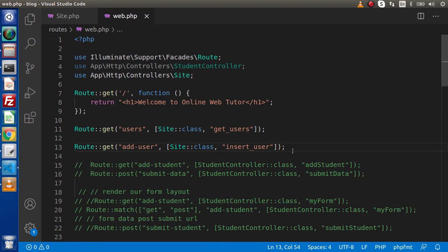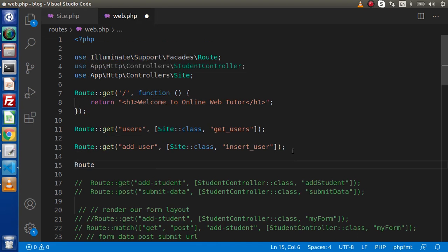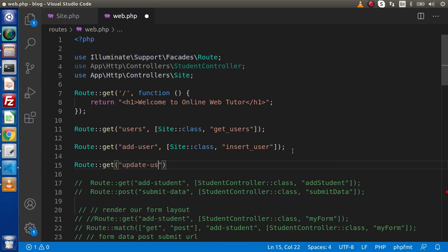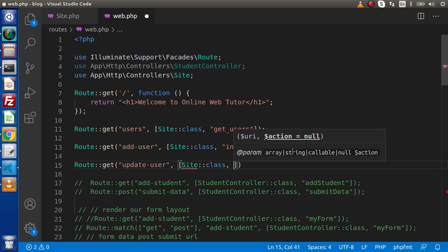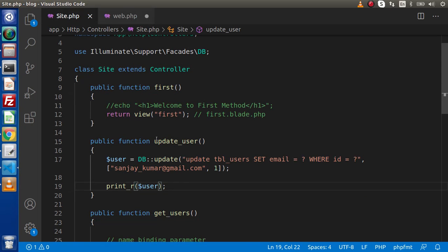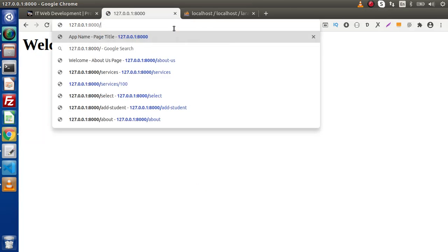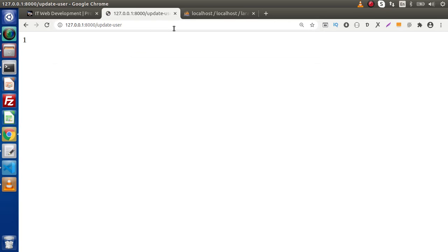Back to web.php we need to create a route. Route::get and here let's say 'update-user'. This is the SiteController class and inside this class we have the method update_user. Copy and paste it here. Save all these changes, copy this route, back to the browser, and open 'update-user'. The returned value equals 1, meaning our query has updated the first row of that table.